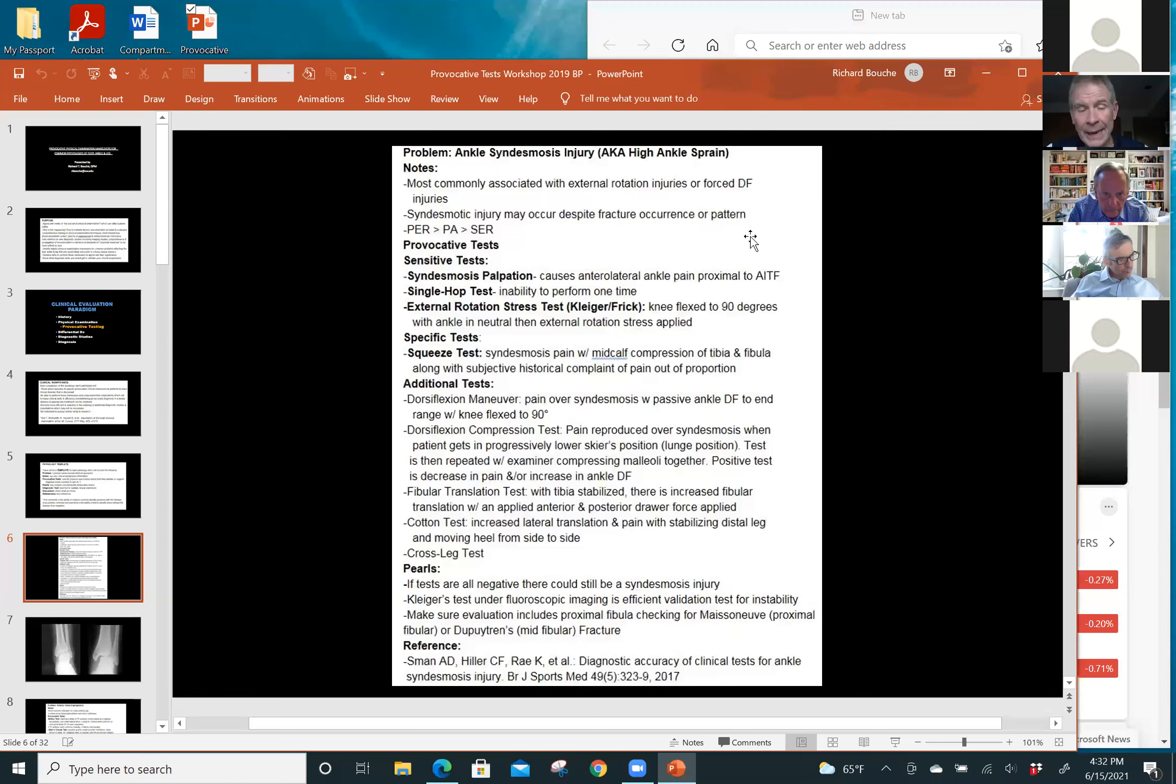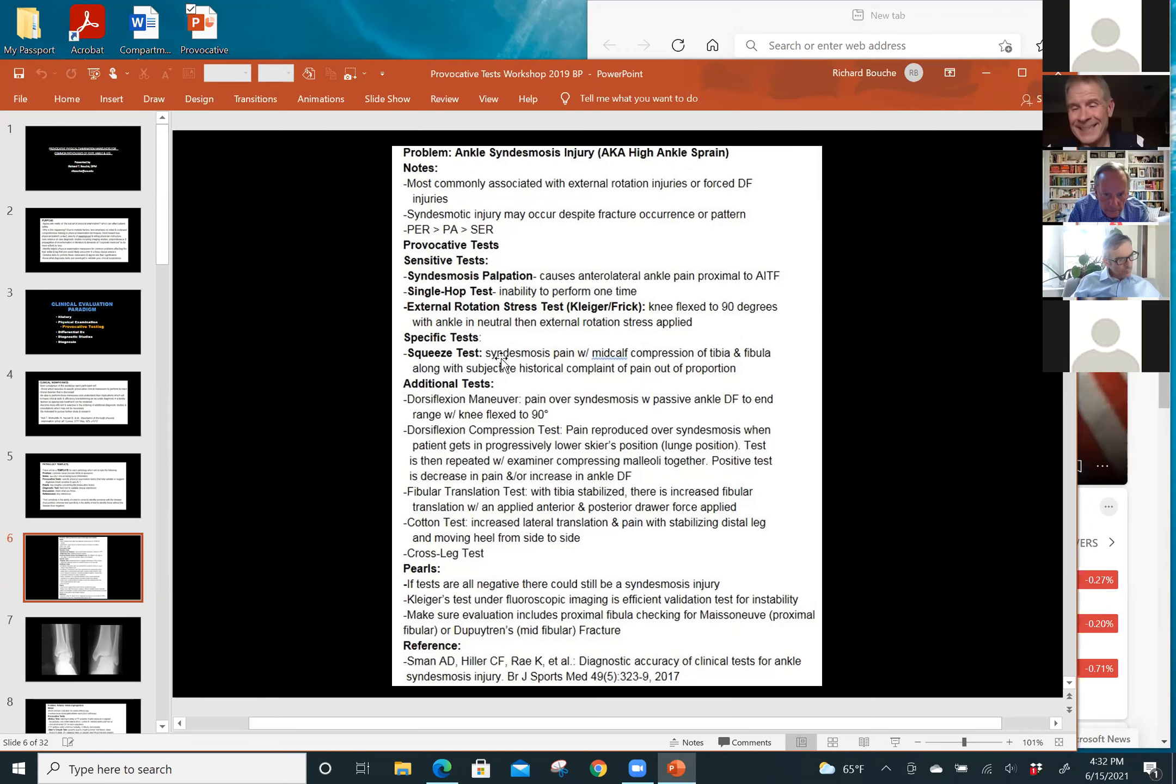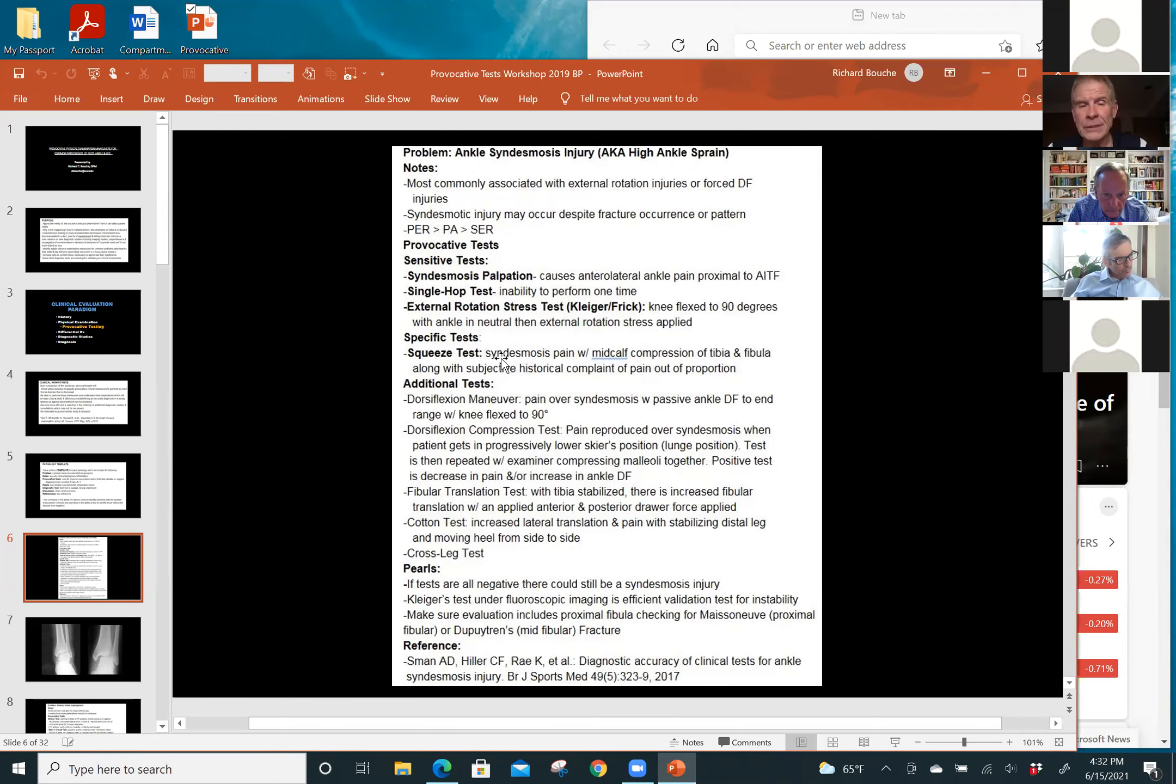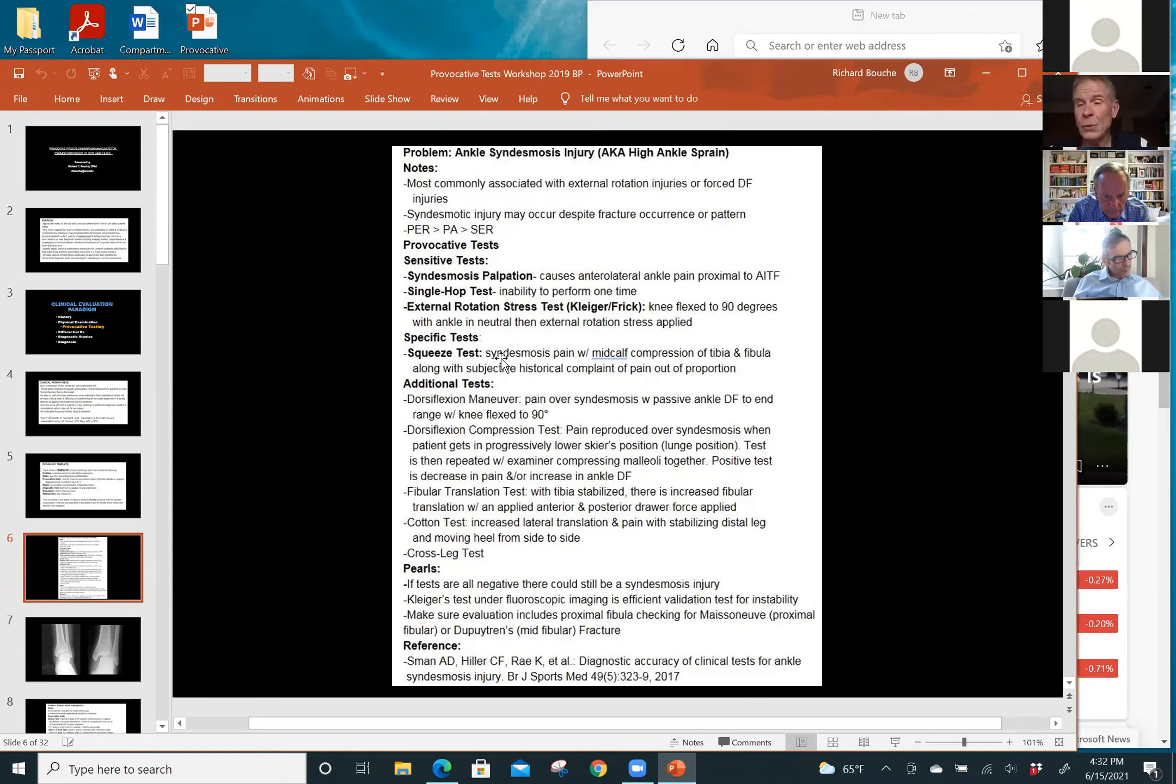And then as far as specificity, go down to specific tests. The squeeze test, it's very simple. You go mid-calf and you squeeze the tibia and the fibula together. Believe it or not, that test is 89%. It's called the cotton test or the squeeze test. That test is 89% specific. So if you don't have that, if that test is negative, you probably don't have a syndesmosis sprain.